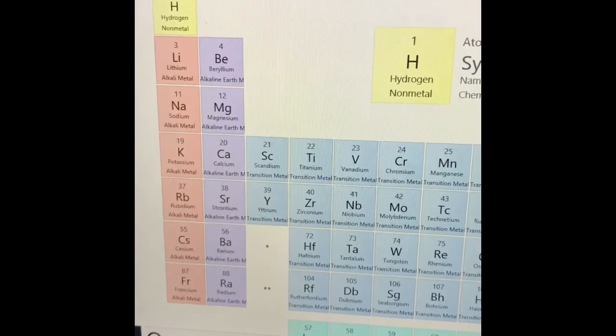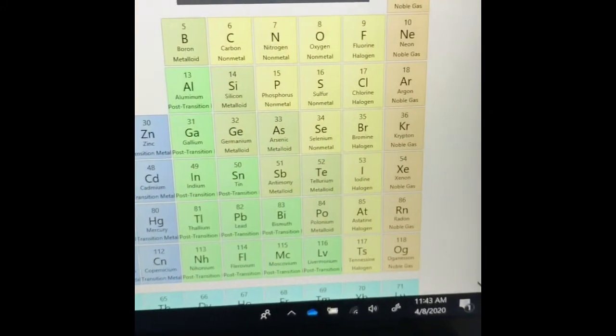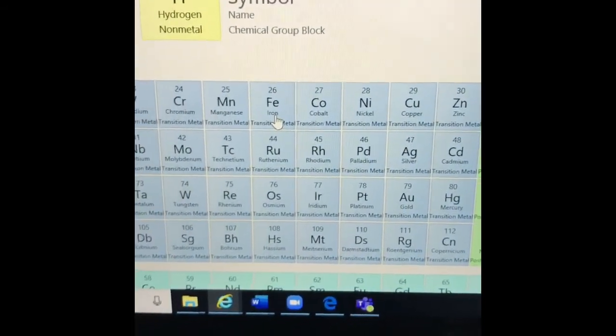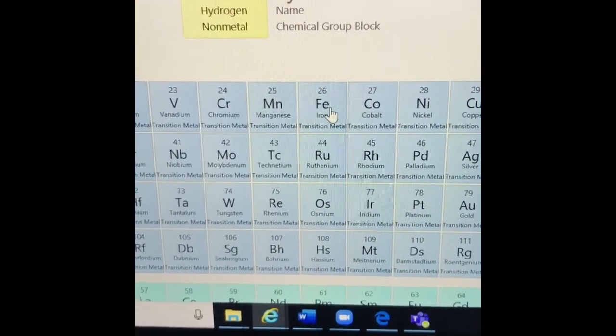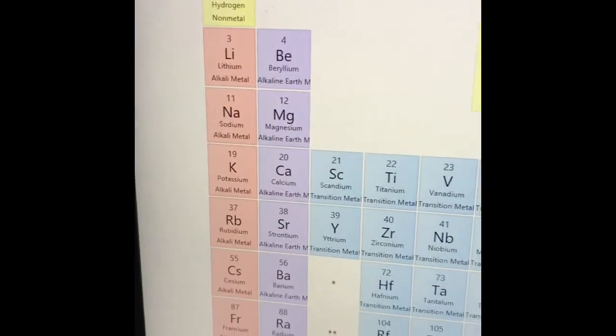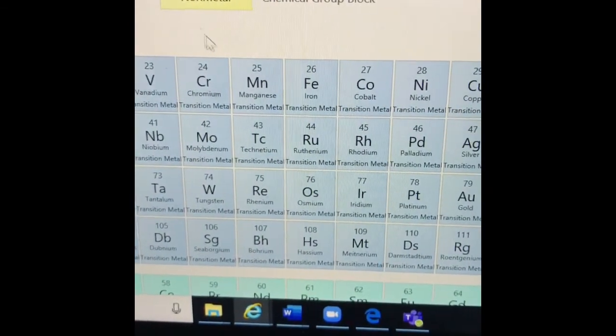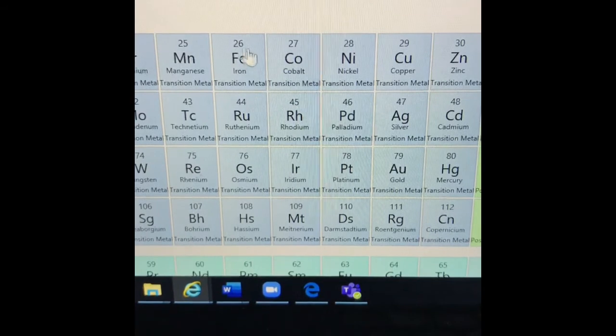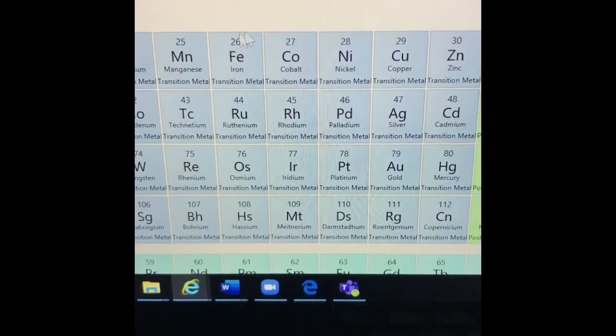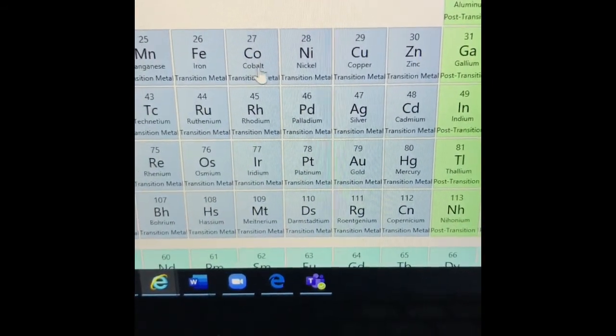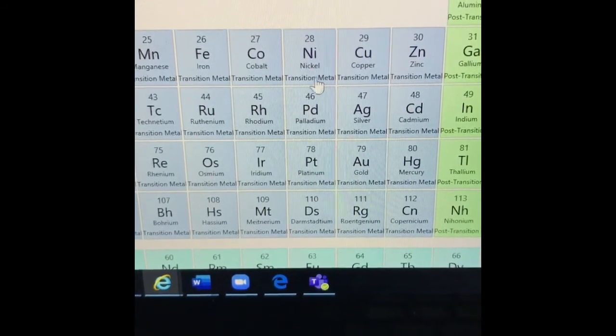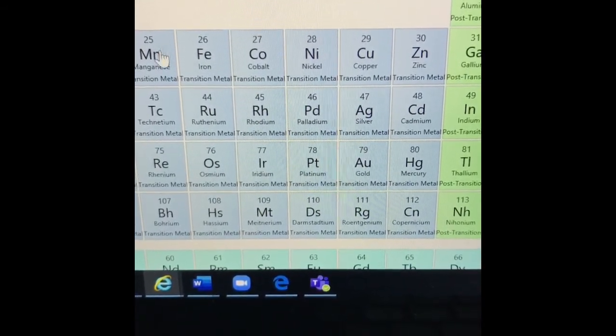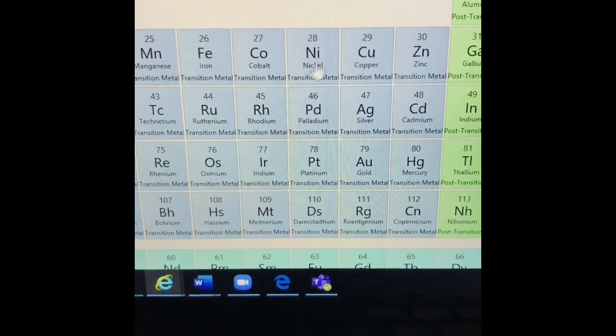So here's the periodic table of elements, all the elements that we have. And these are arranged by the number of protons and even with their properties. So if I look at iron, the symbol of iron is actually Fe. There's iron. Here's cobalt, the next one, and here's nickel, the next one down. So all these three are the only three that can be attracted to a magnet.